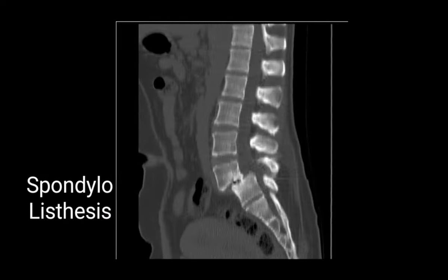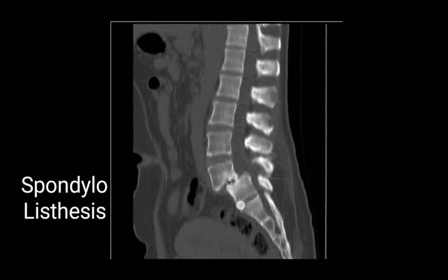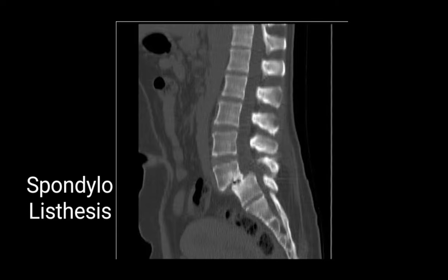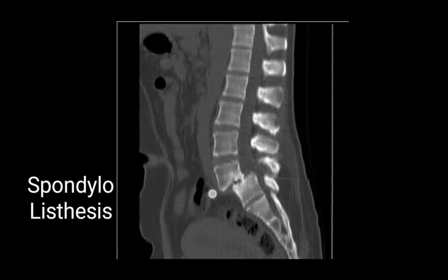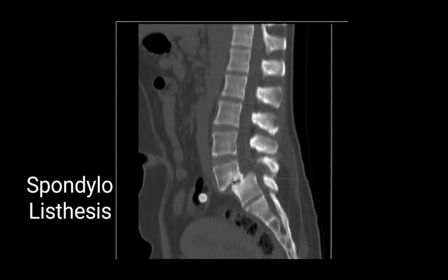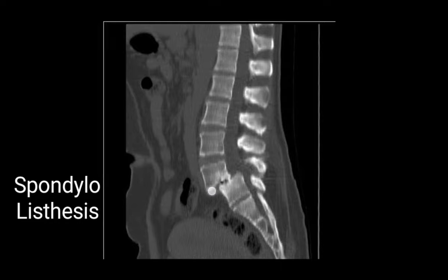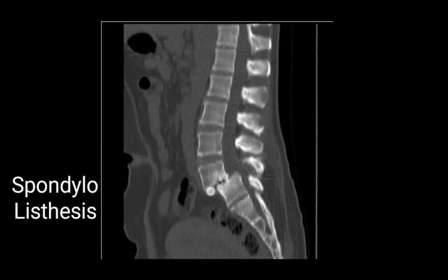This is an image of spondylolisthesis, where one vertebra has slipped over the other. In the image, this vertebra has slipped to the front — it should normally lie here but it has slipped forward.